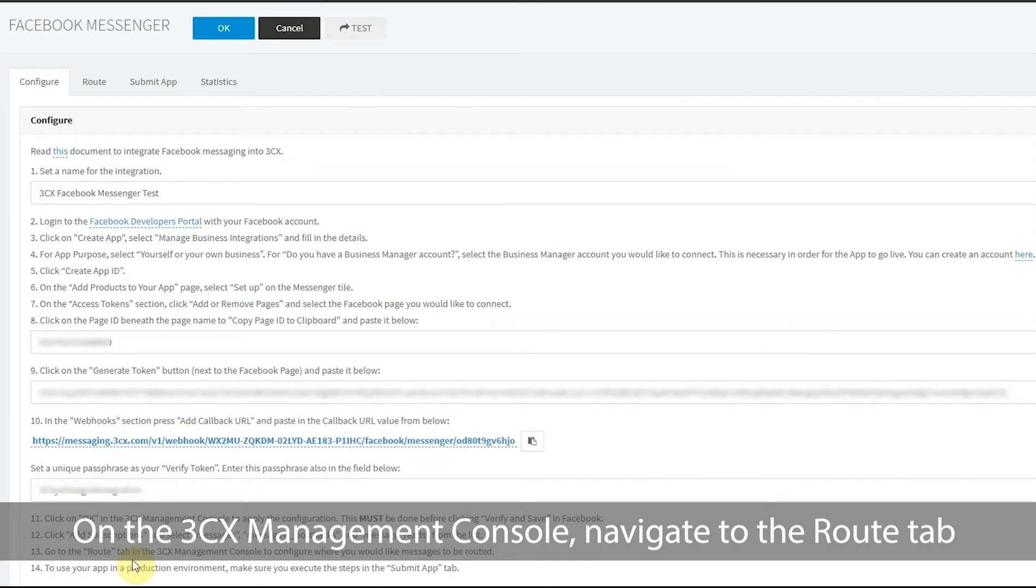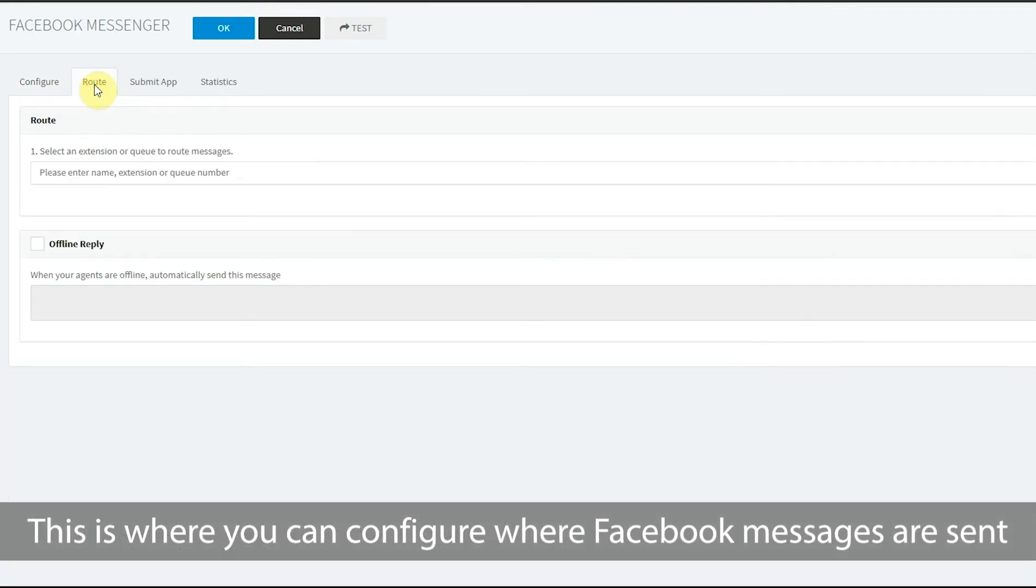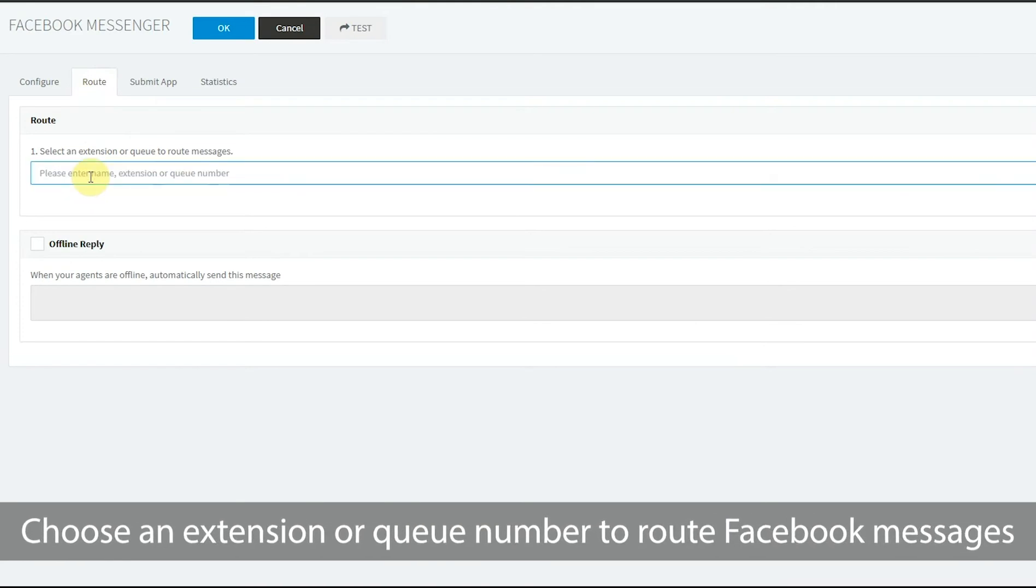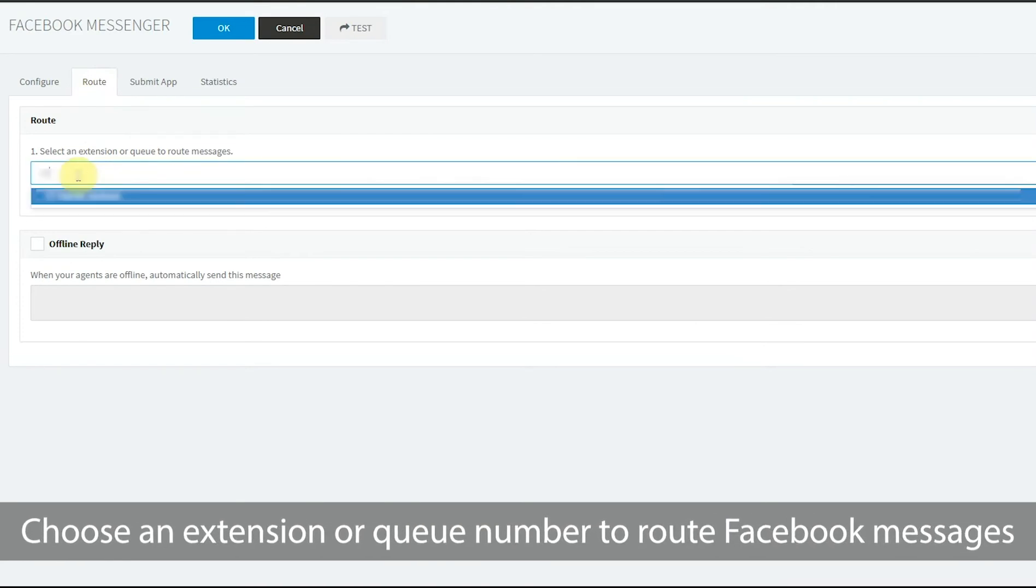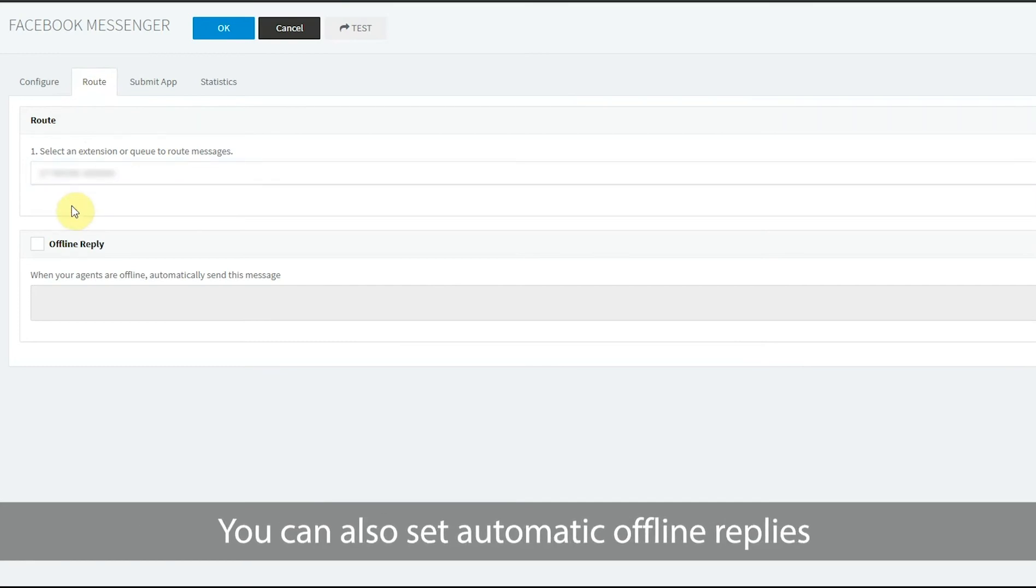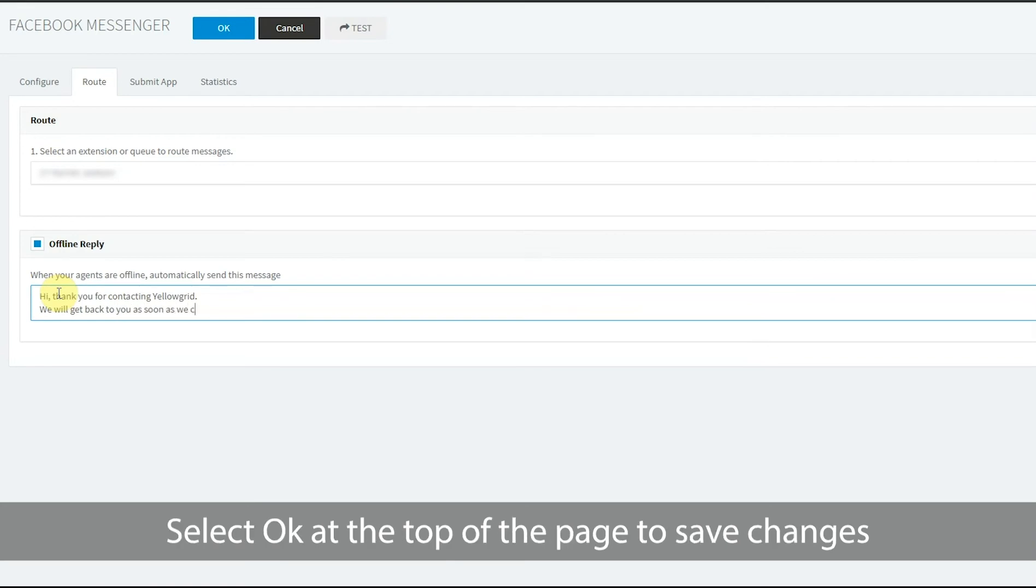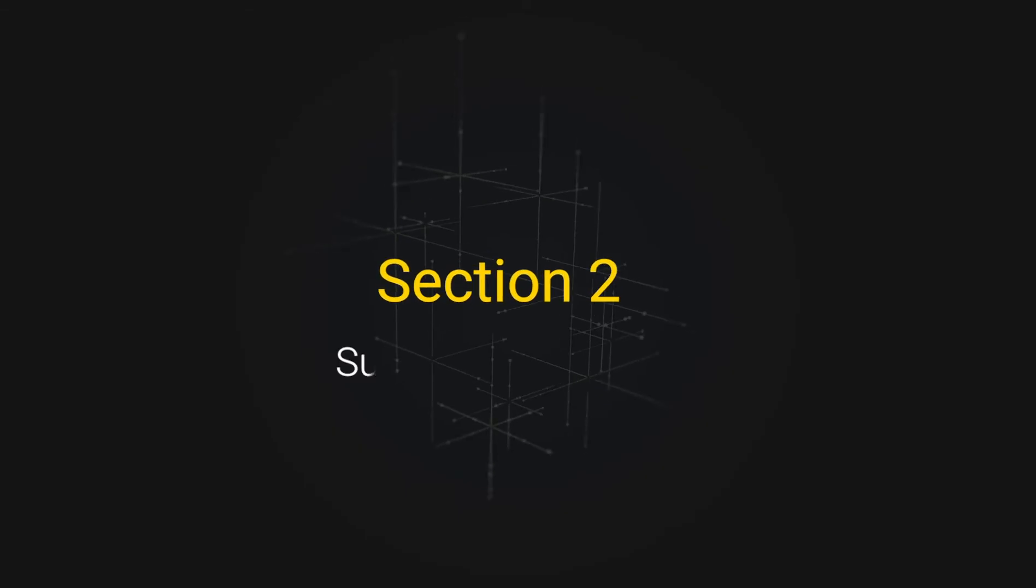On the 3CX management console navigate to the route tab. This is where you can configure where Facebook messages are sent. Choose an extension or queue number to route Facebook messages. You can also set automatic offline replies. Select OK at the top of the page to save changes.